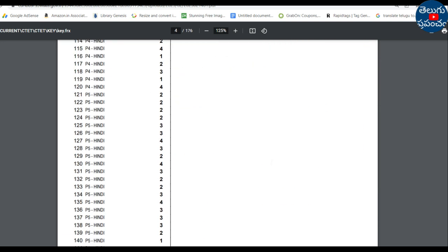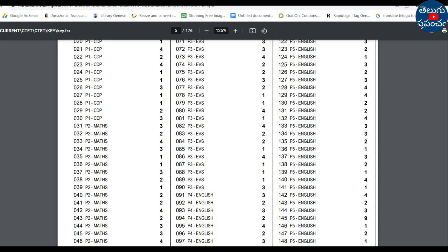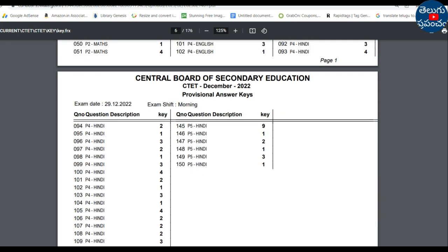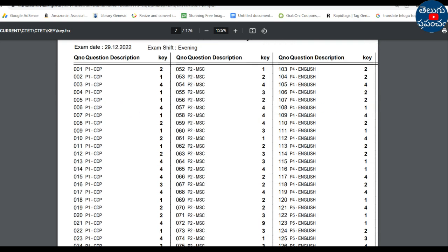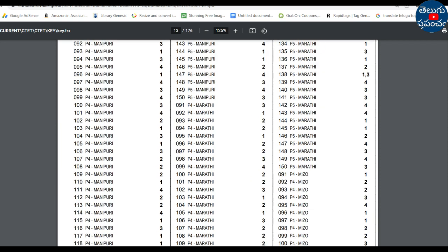You can check the answer key date-wise and shift-wise. There are 176 pairs in total. The PDF link is available in the description — you can download and check it from there.